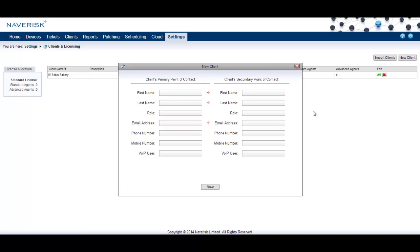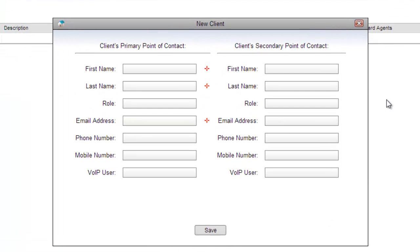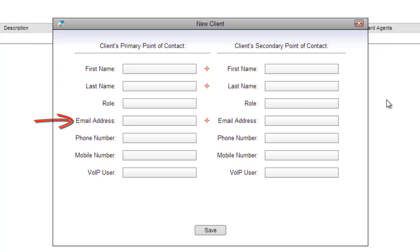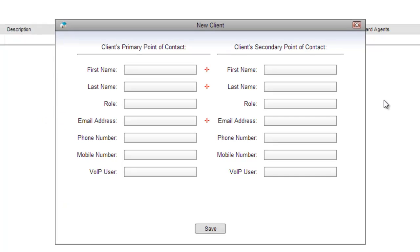Once you've entered the client's details, the next page will appear where you can enter the client's primary point of contact. Simply enter the first name, last name and email address of that contact and hit save.